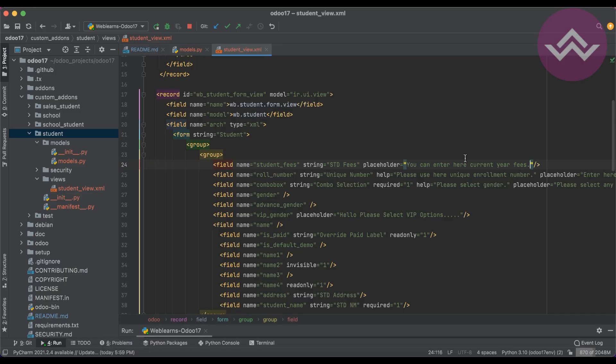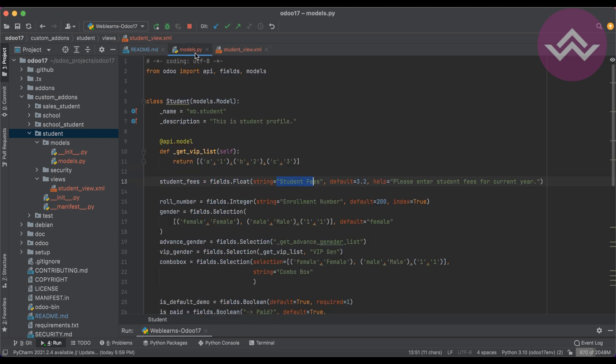So this is the main purpose of the float field. I hope you understood how to create the float field and how to manage decimal points in it. If you have any doubt related to this topic, please comment below. See you in the next session, where we will cover how to create a JSON field.